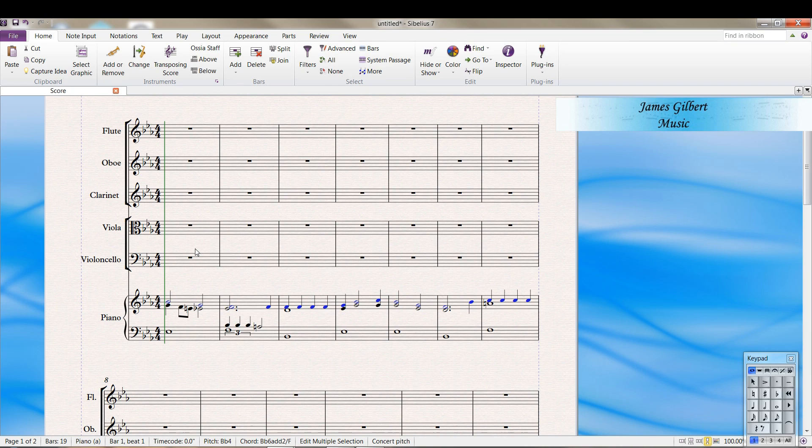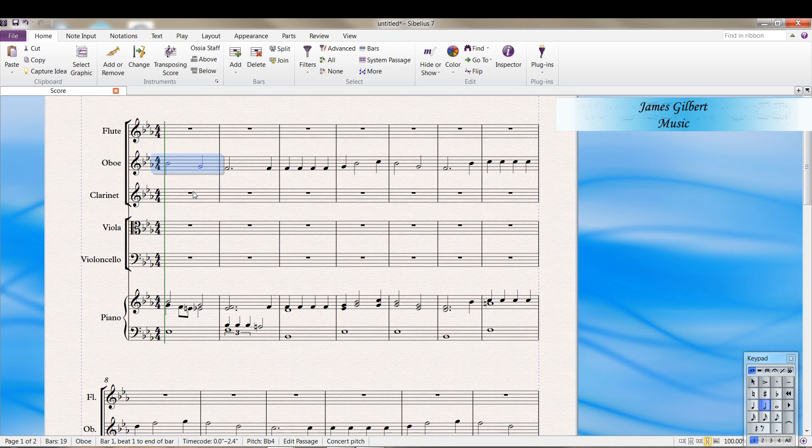Then we do CTRL C, select where we want to put it, and then CTRL V. Now the oboe part has the melody.